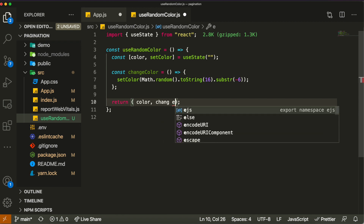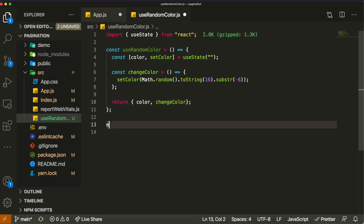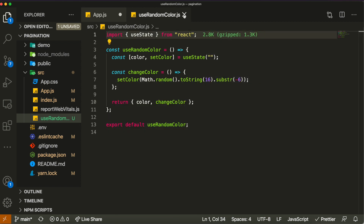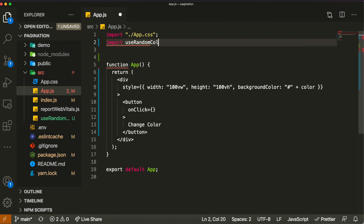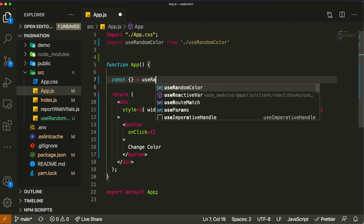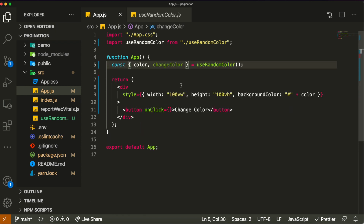Whenever you have different states or functions you want to expose from the hook, you can just return them in an object — returning 'color' and 'changeColor'. At the bottom we also export default 'useRandomColor' so we can import it anywhere. Then in App.js, import 'useRandomColor' from the file, call the hook, and destructure both 'color' and 'changeColor' from it.